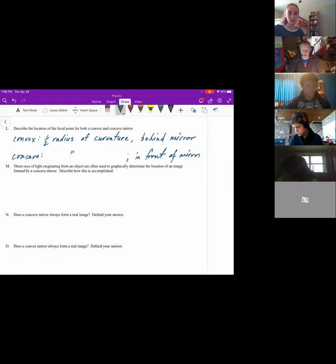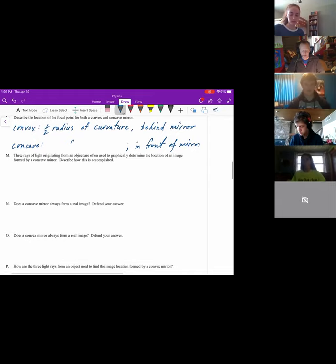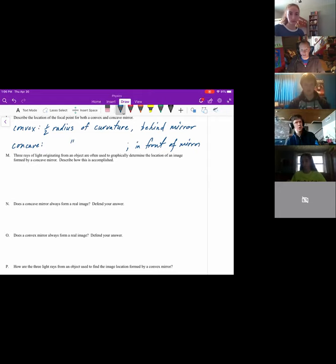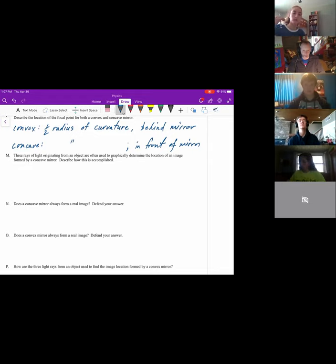Three rays of light originating from an object are often used to graphically determine the location of an image formed by a concave mirror. We have a parallel ray — parallel to the optical axis — that reflects back through the focal point. One that passes through the focal point is reflected parallel to the optical axis. And one striking the mirror on the optical axis reflects at the same angle as the incident angle.